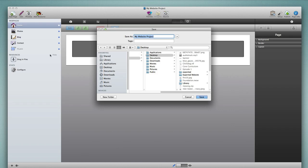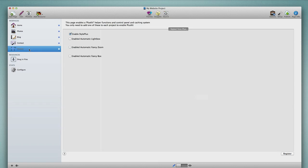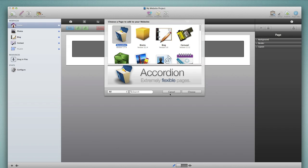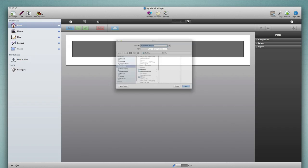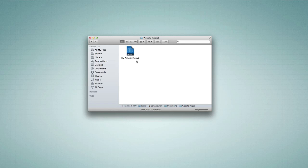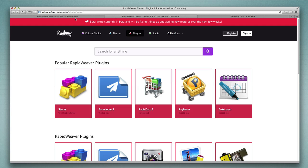It no longer gives me the incompatible plugin notification, which means PlusKit is updated and all active plugins in this project are up to date — that means Stacks, WeaverPix, FormLume, and PlusKit. That does not necessarily mean every single plugin in my list is up to date; it's only checking the ones active for this project. So if you have multiple projects, each using a different combination of plugins, go through this process with each one. I'll save the exported file to my desktop. In Finder you can see the difference: the new file has the .rw6 extension and a different icon.